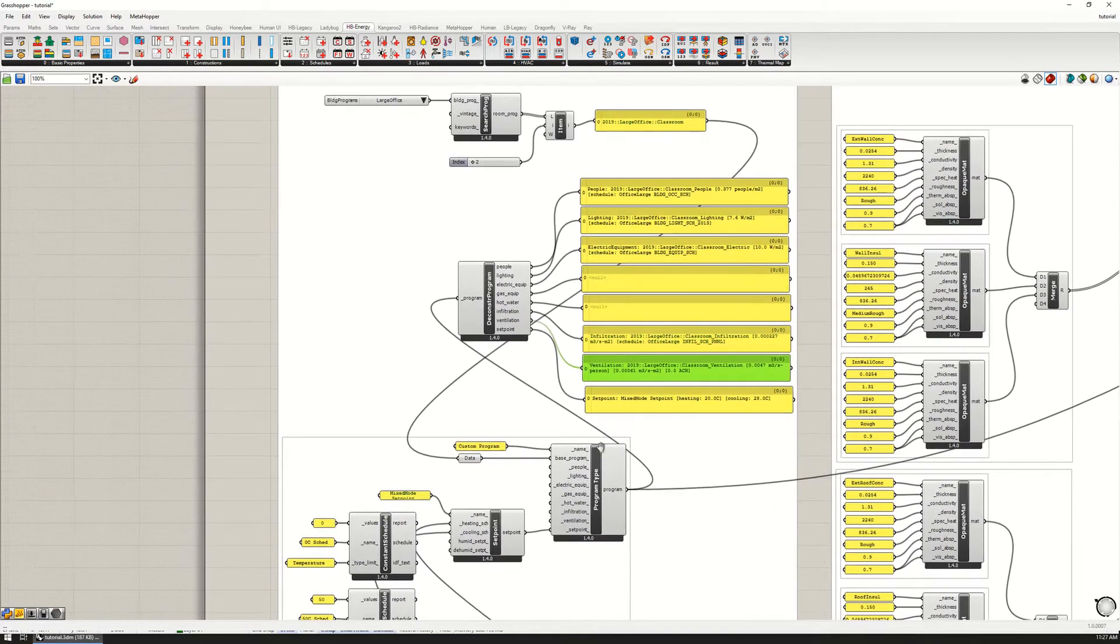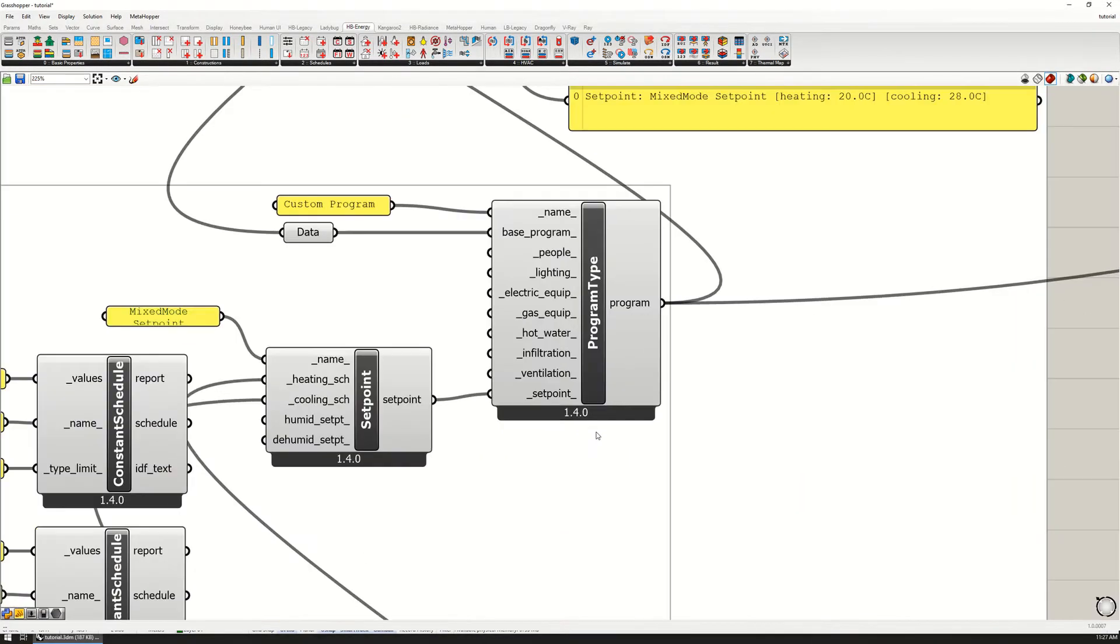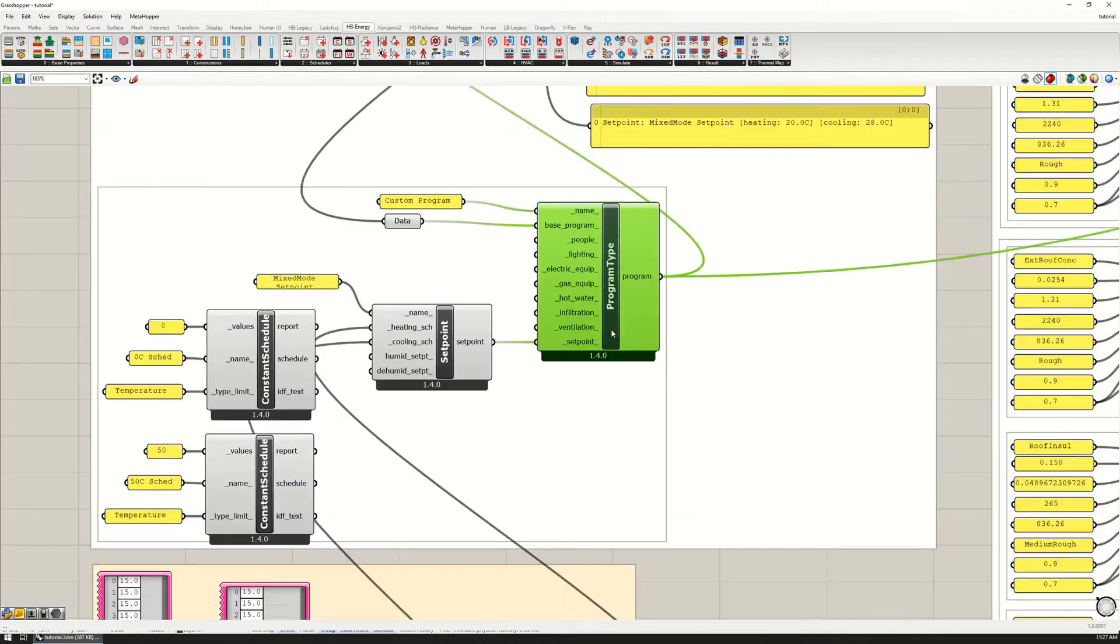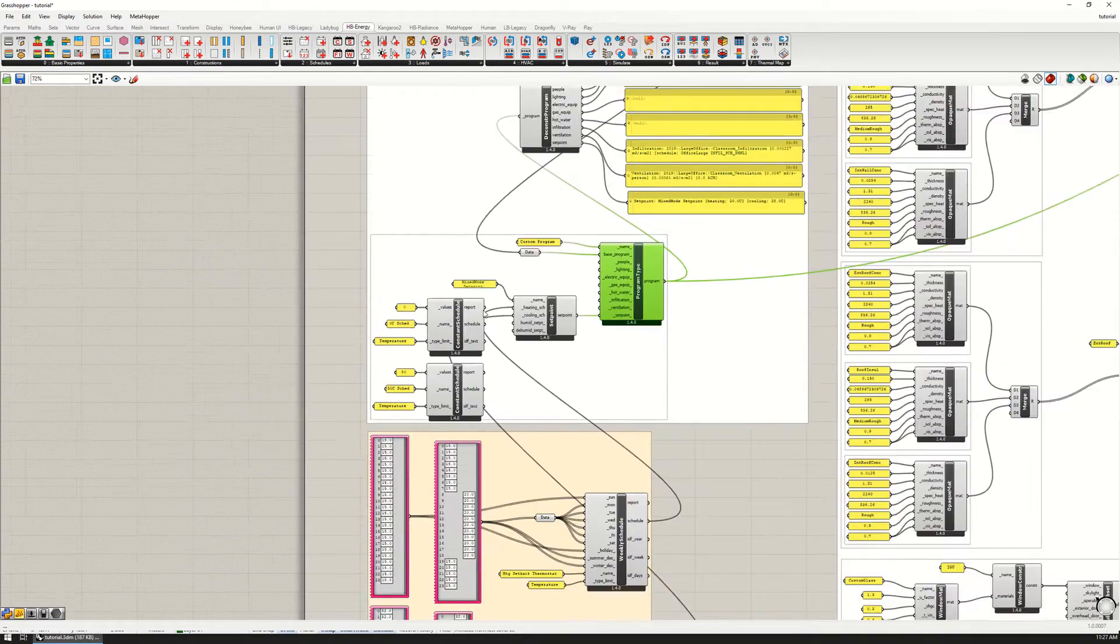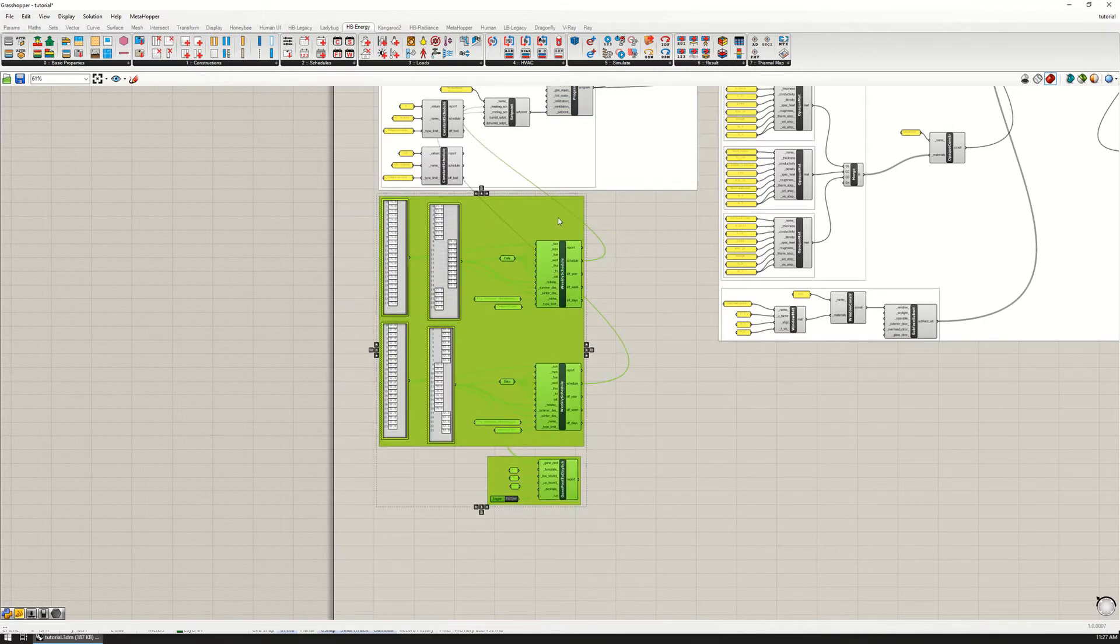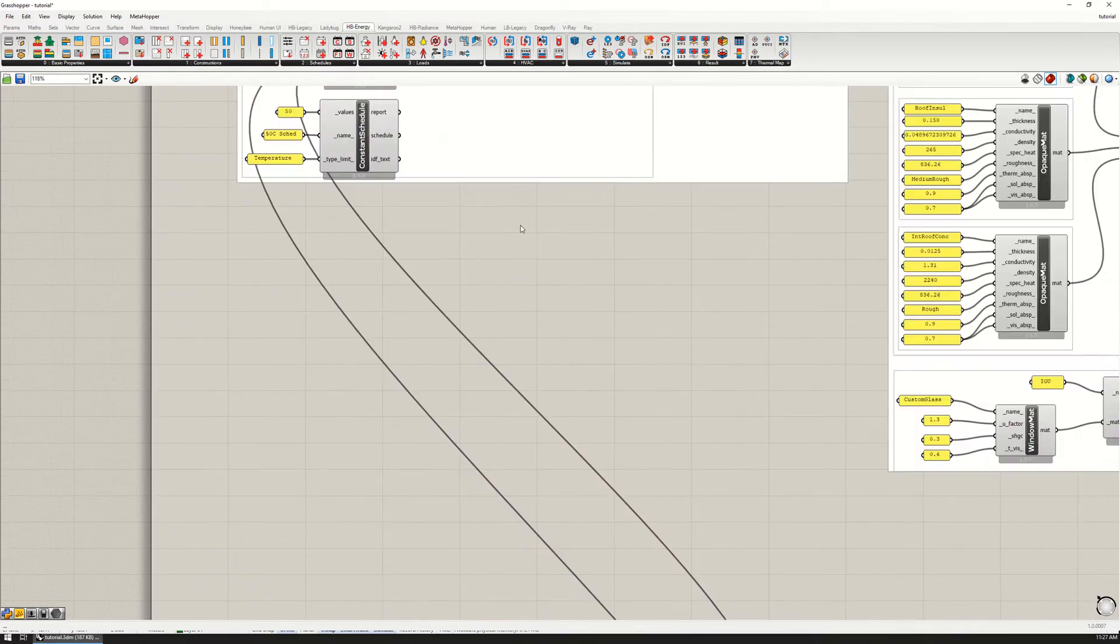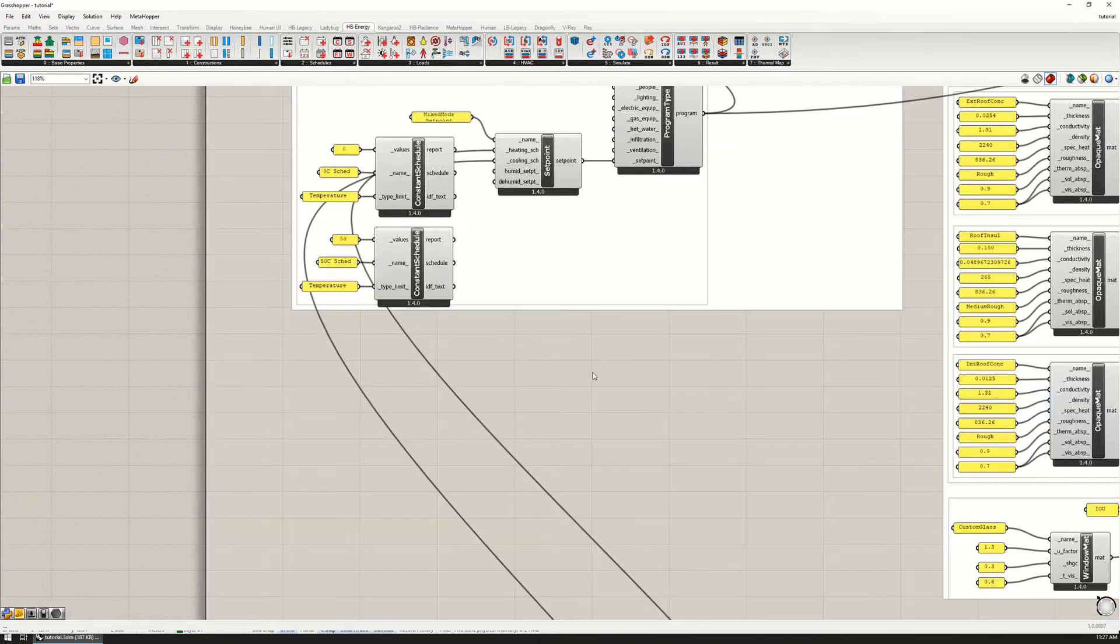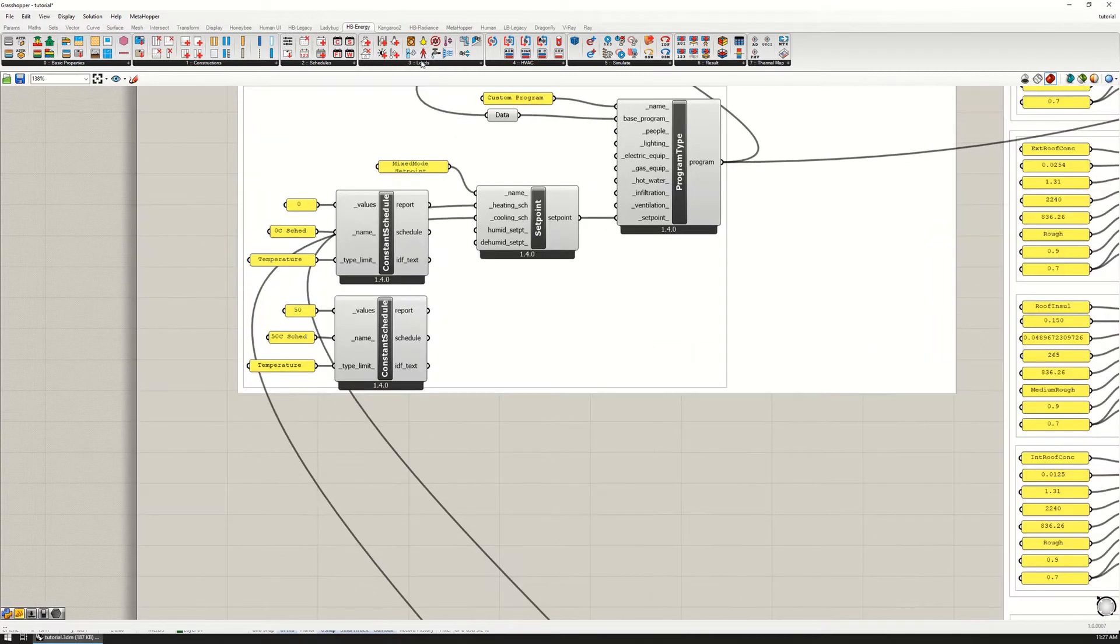Now to set custom infiltration and ventilation, we can use this custom program type and input these inputs for infiltration and ventilation. I'm going to move these set point schedules down and use this space right here.